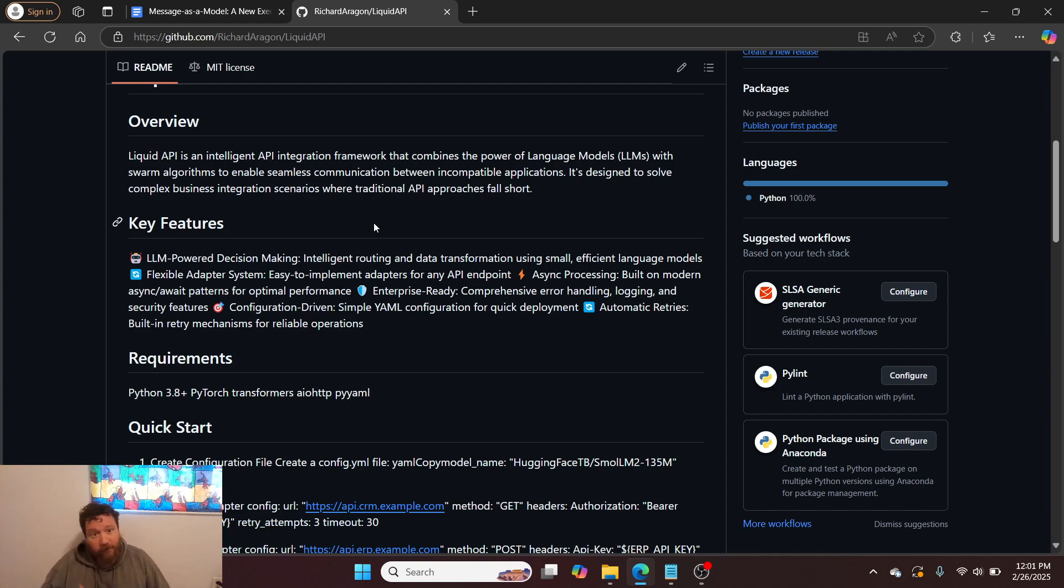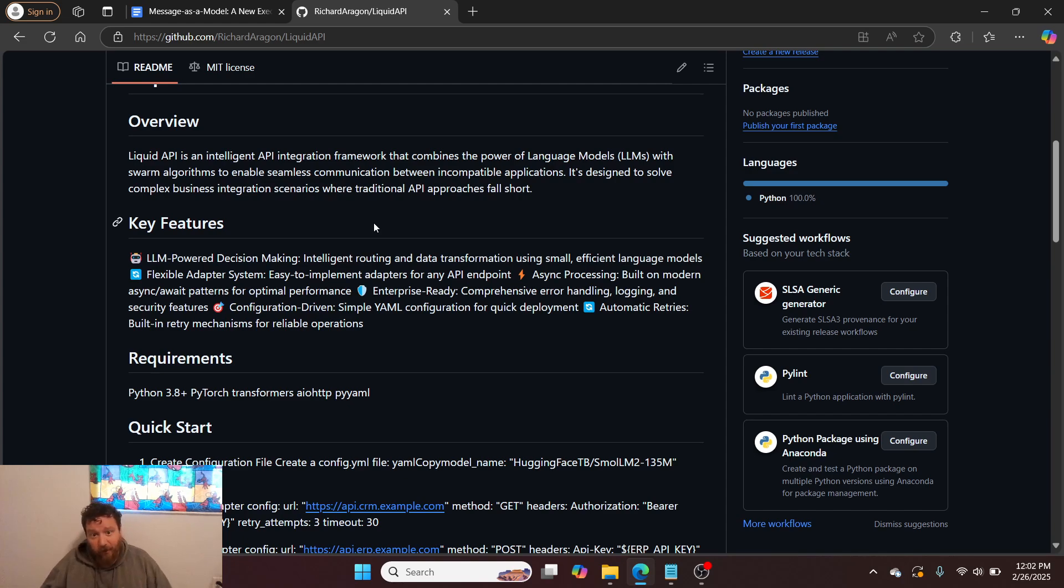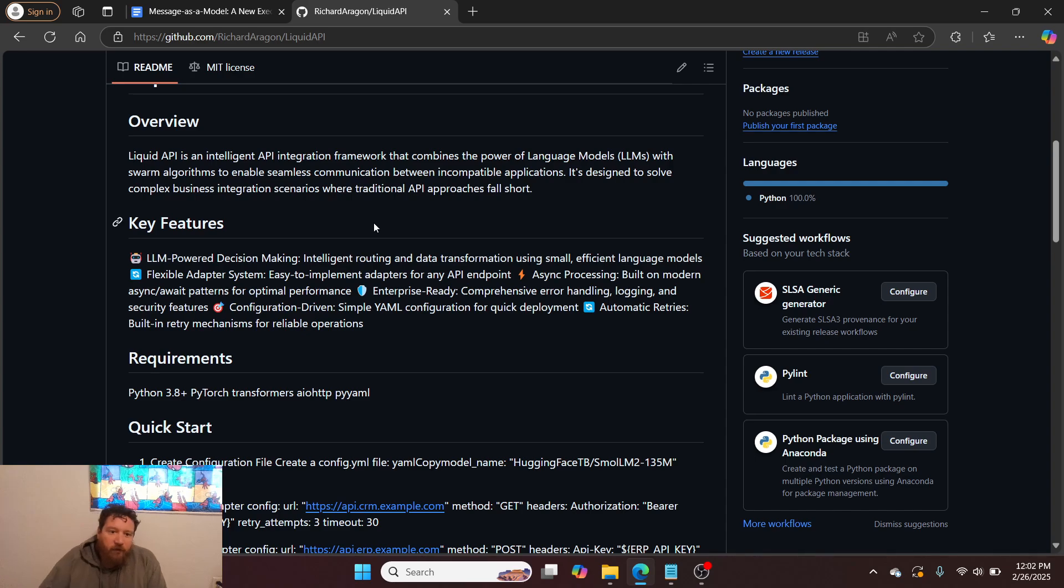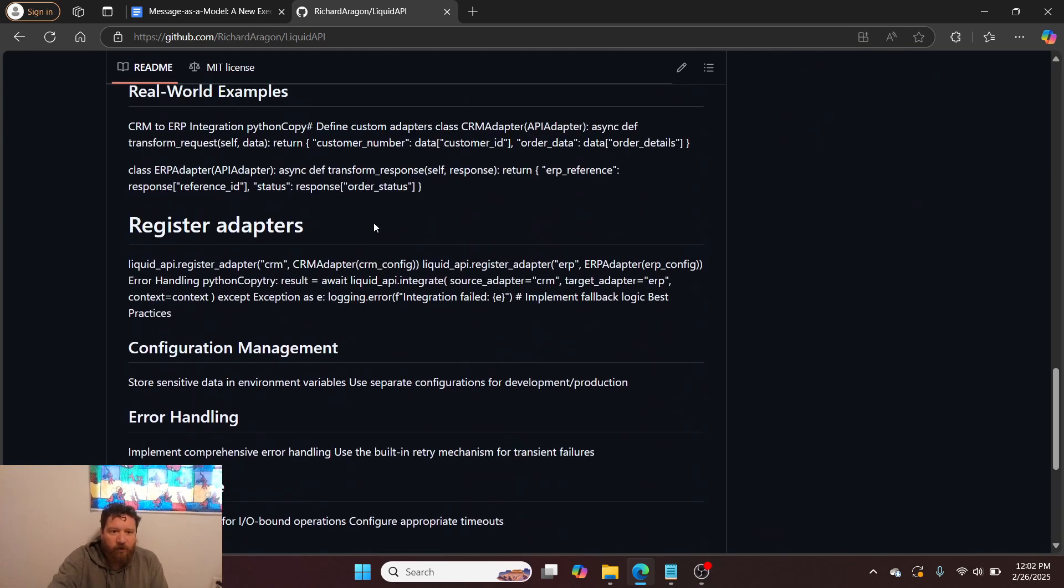This incorporates the LLM model in the mix. LLM-powered decision making, intelligent routing and data transformation using small, efficient language models, flexible adapter system, easy to implement adapters for any API endpoint, async processing built on modern async await patterns for optimal performance.